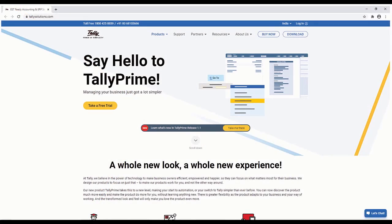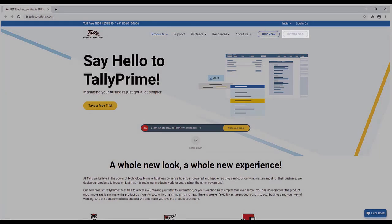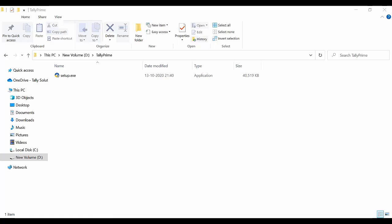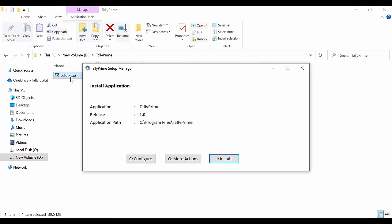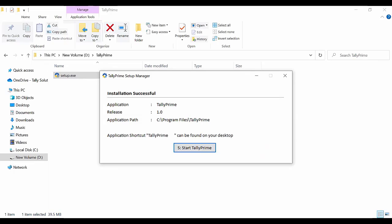You can download the TallyPrime installer from the Tally Solutions website. Double click the setup.exe to start the installation. In the installation wizard, click Install. The wizard installs the application in the default path. It is a single click process.